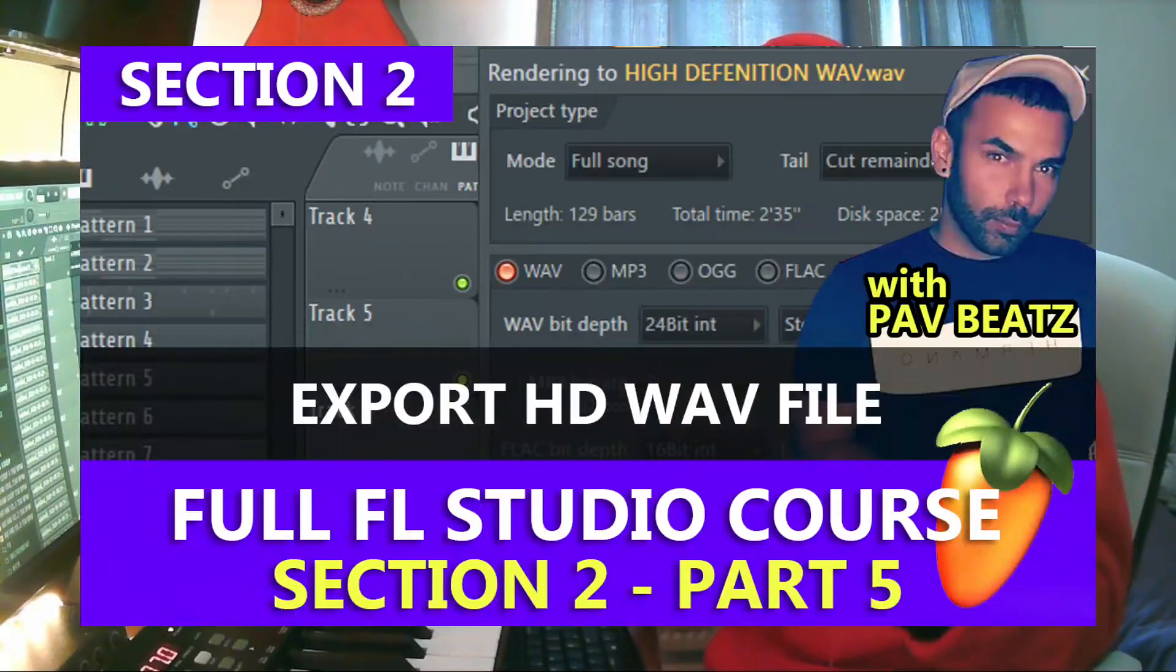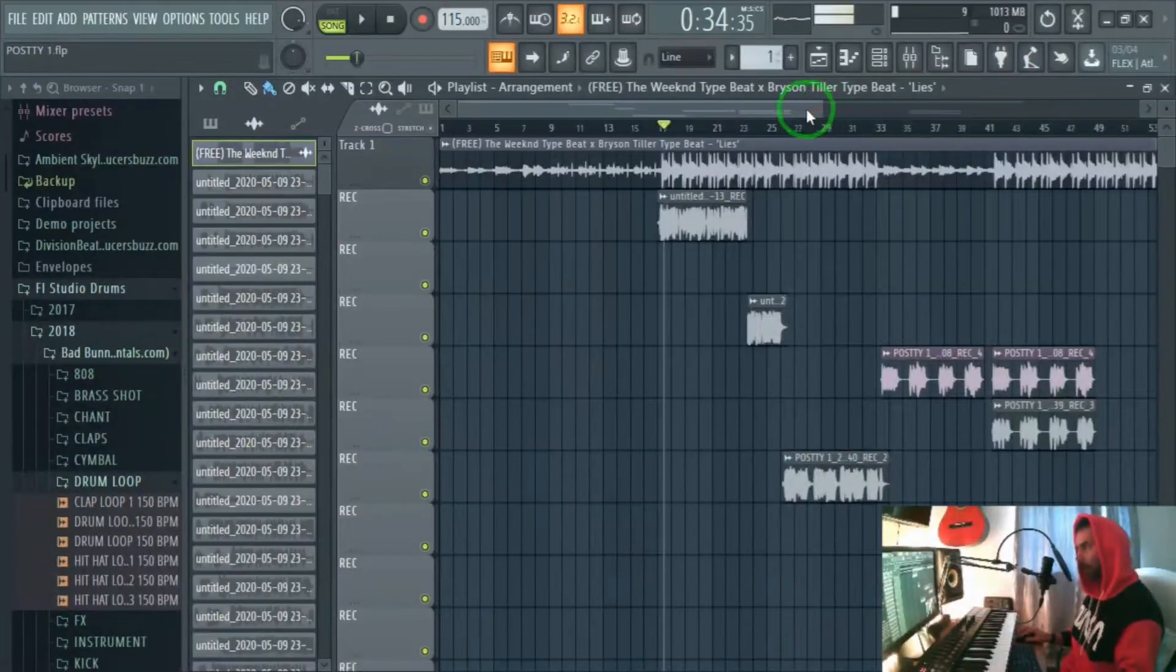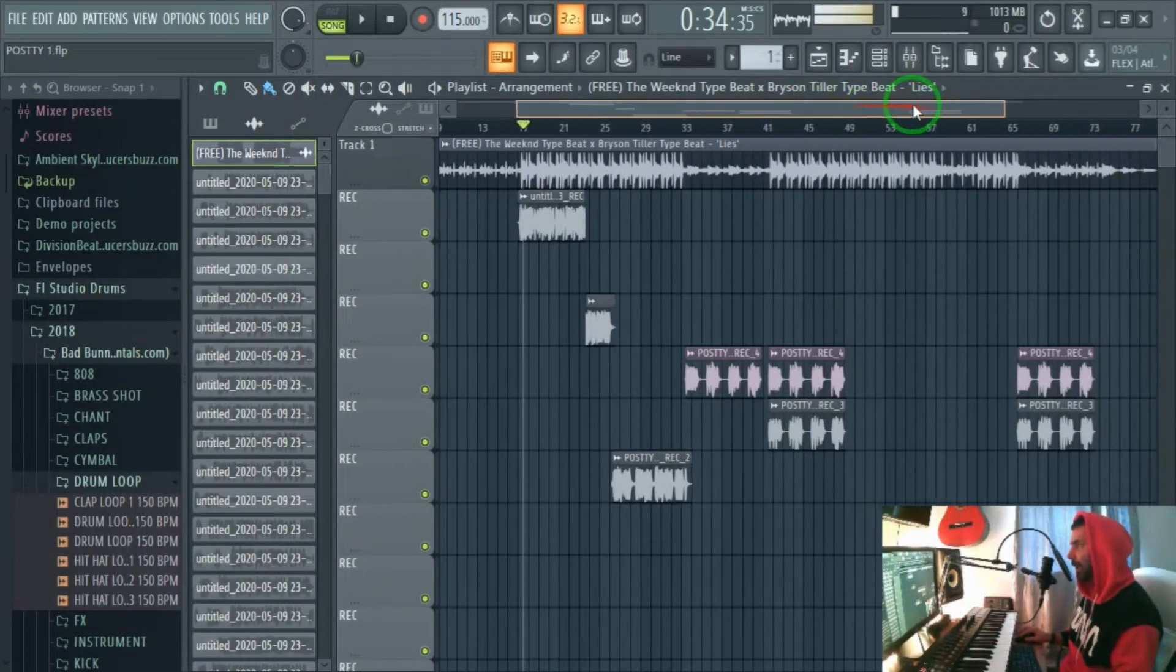Hey guys what's up, welcome to section 2 part 5 which is how to export high definition WAV files in FL Studio. Same as mp3 files it's very simple, so let's go here into FL Studio.